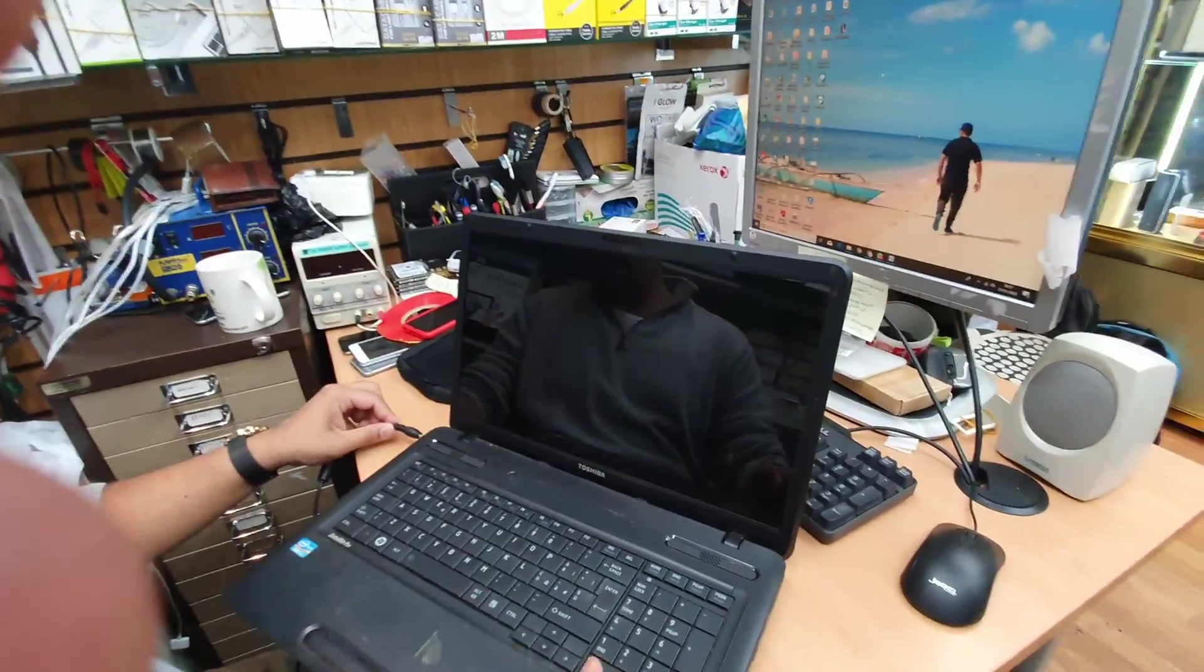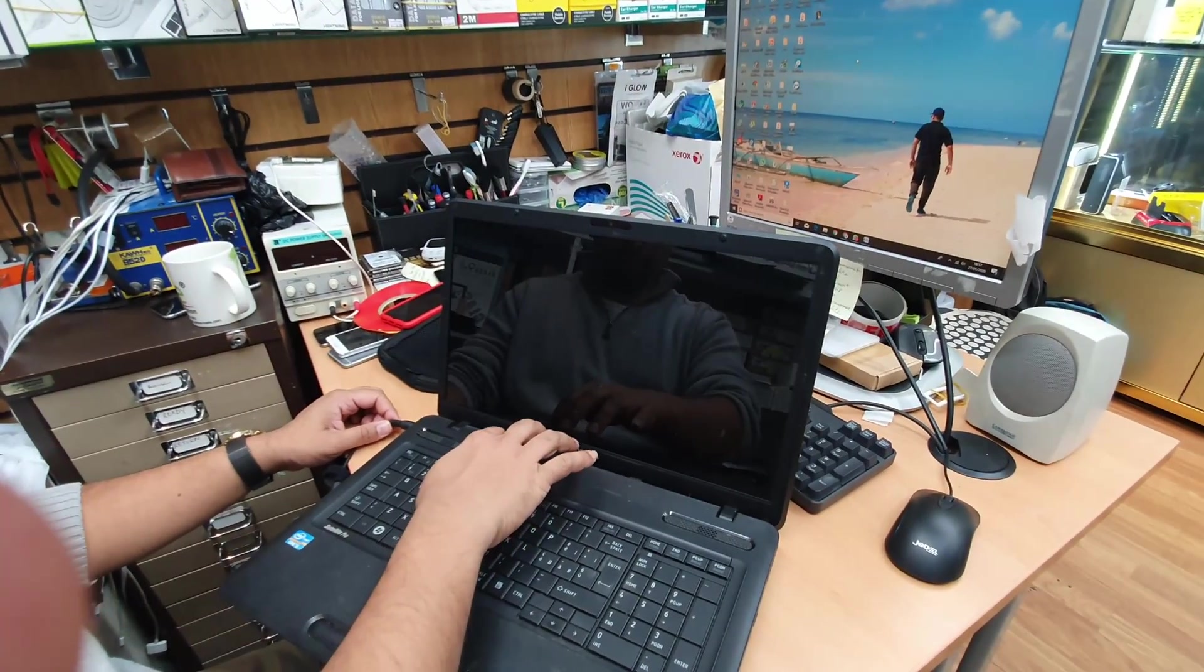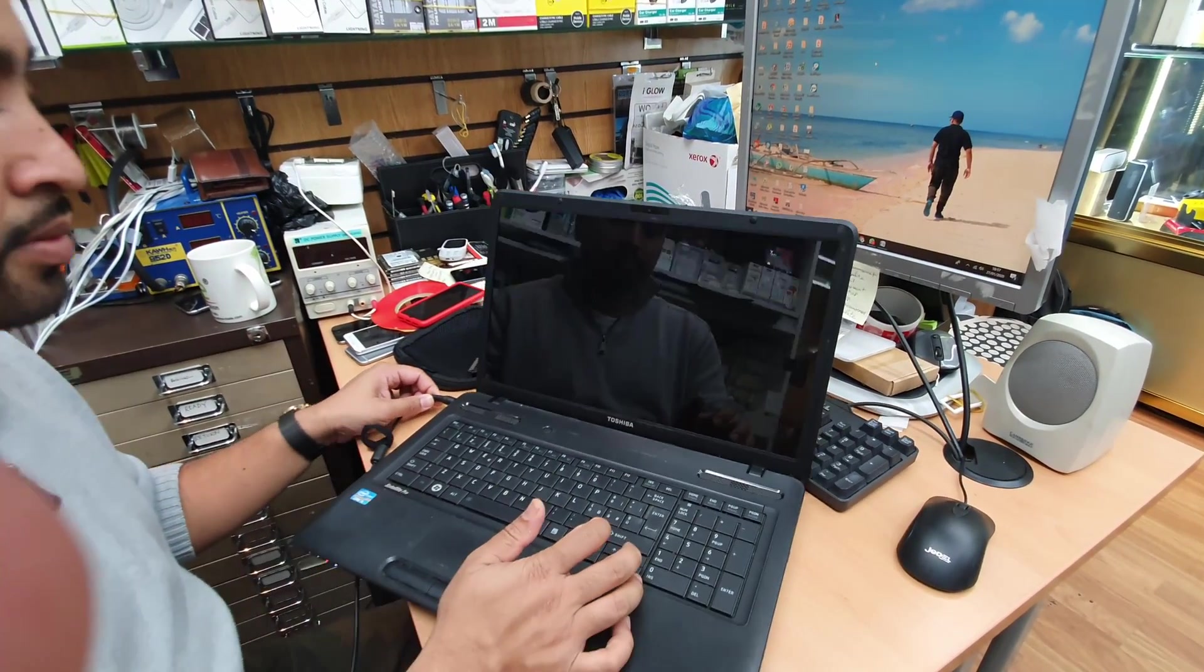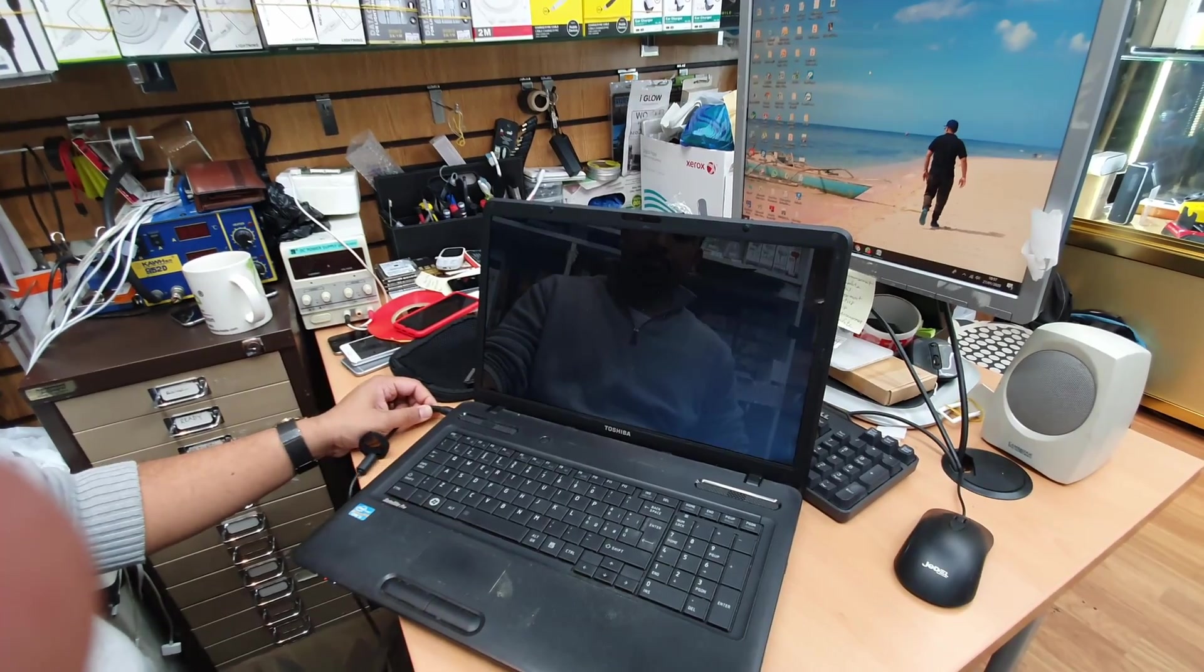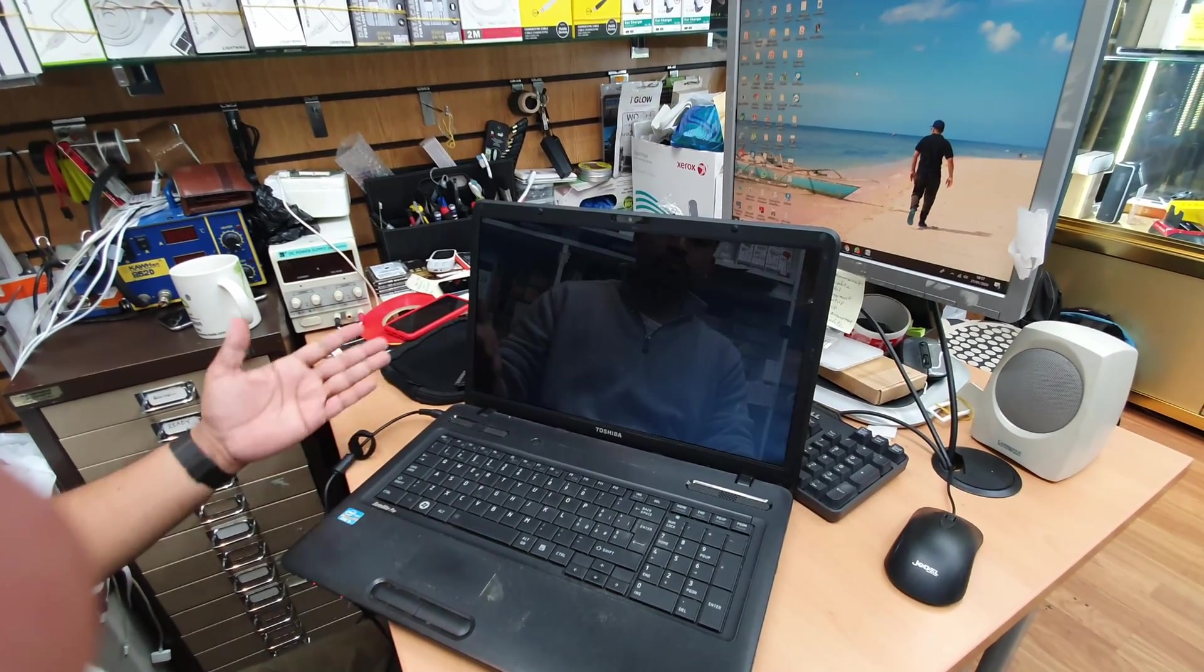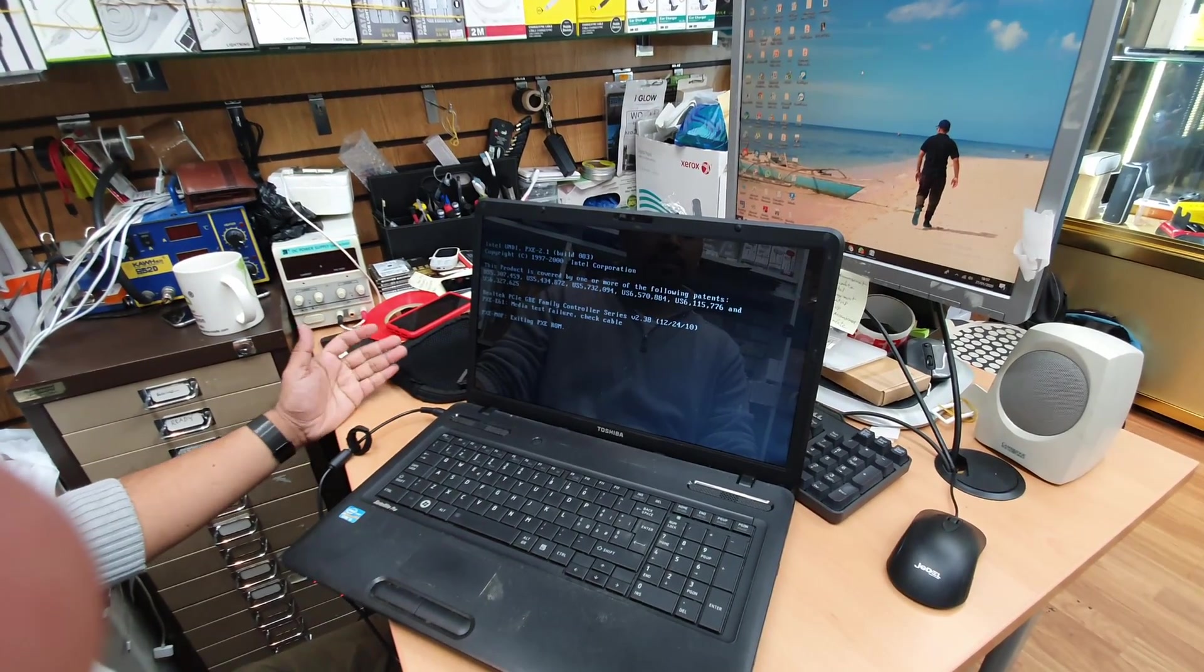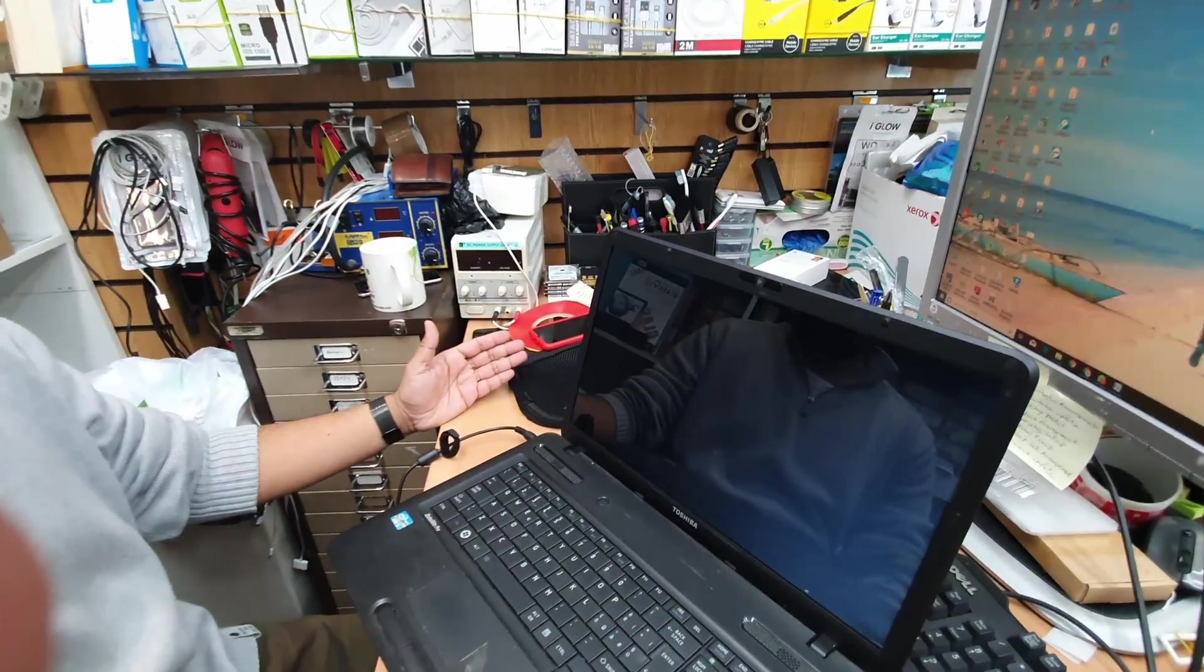And now let's check finally what happened. Press the power button. See, success!